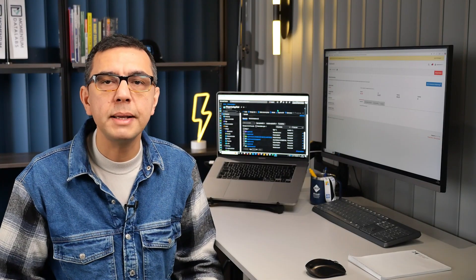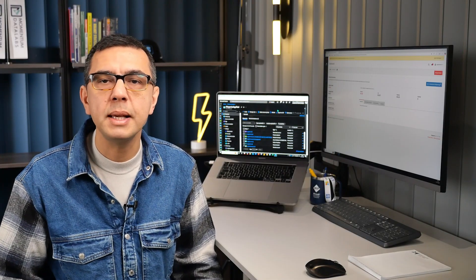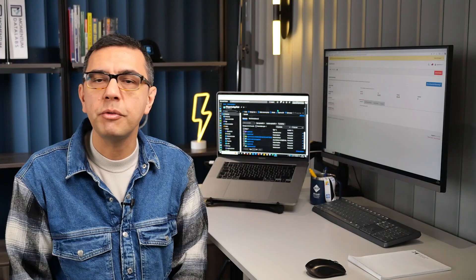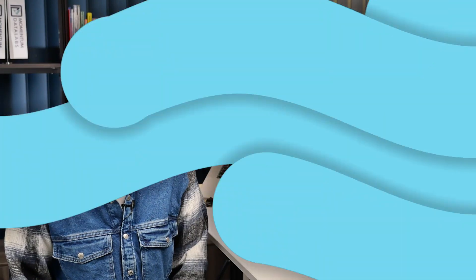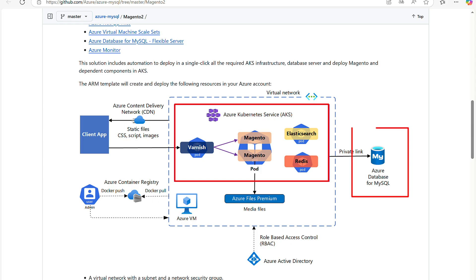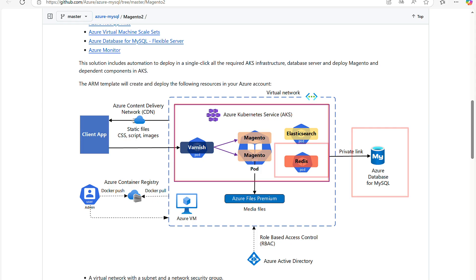This setup optimizes performance, scalability, and security for your online store. Our template utilizes key Azure services, including Kubernetes for containerized Magento deployments, Azure Database for MySQL as the backend, Redis Cache for session management, Azure CDN for delivering static content, and much more. These components ensure high availability and performance for your Magento site.